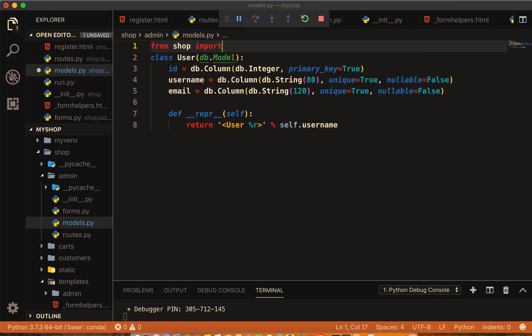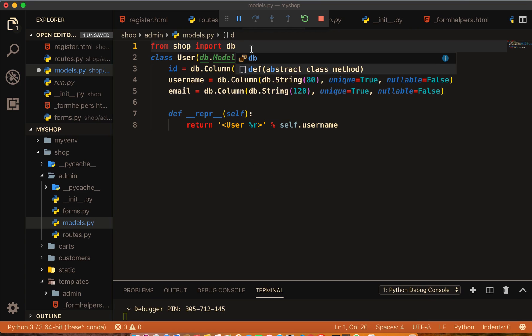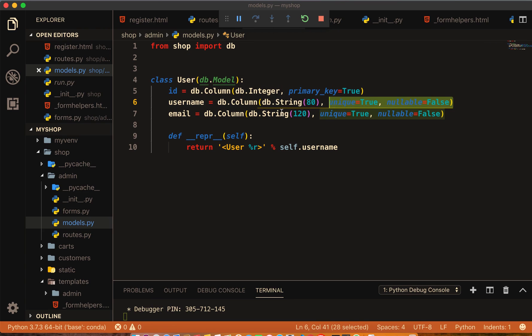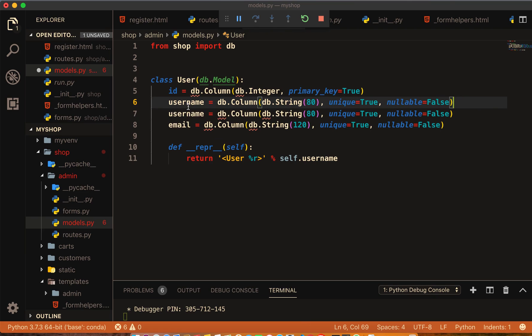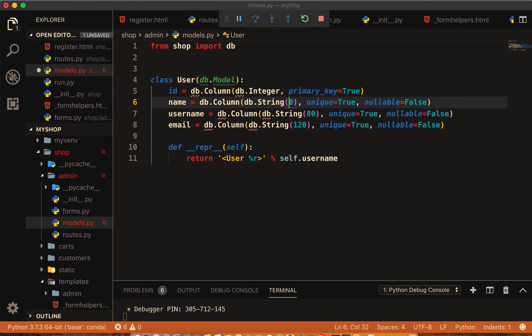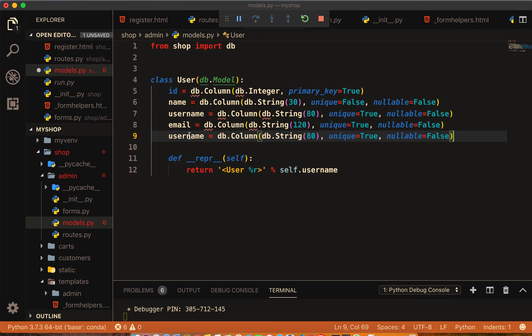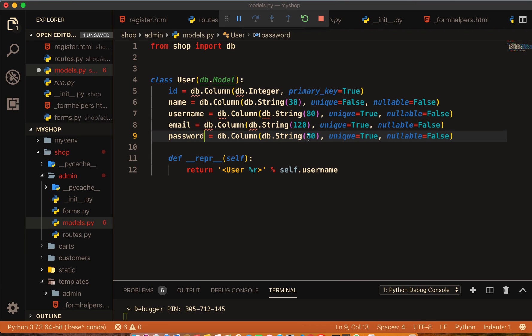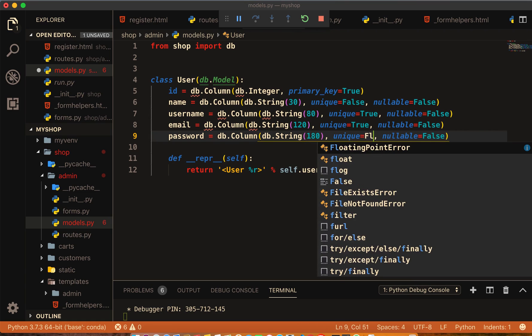And then here make one file models.py. Inside model, from shop import db. Here we need db. I will make some extra fields. One field here will be name, 80 characters. I will make it 30 and unique will be false.